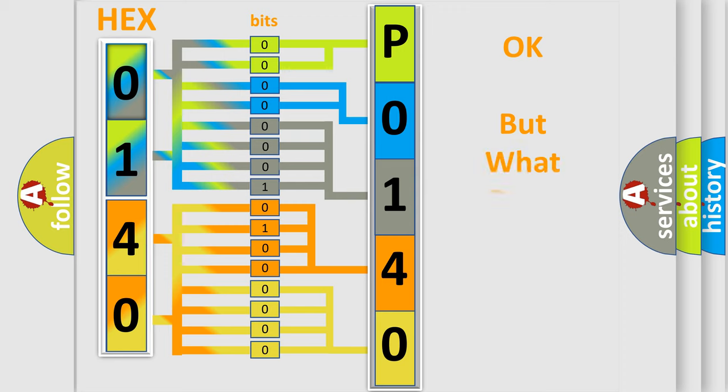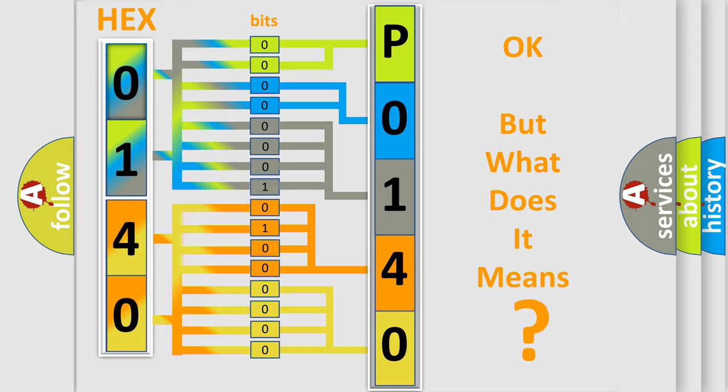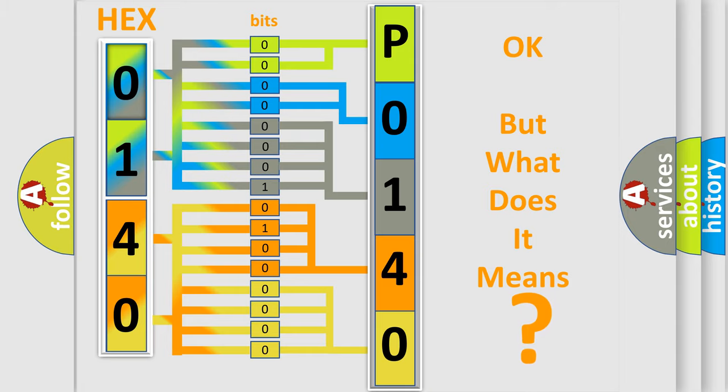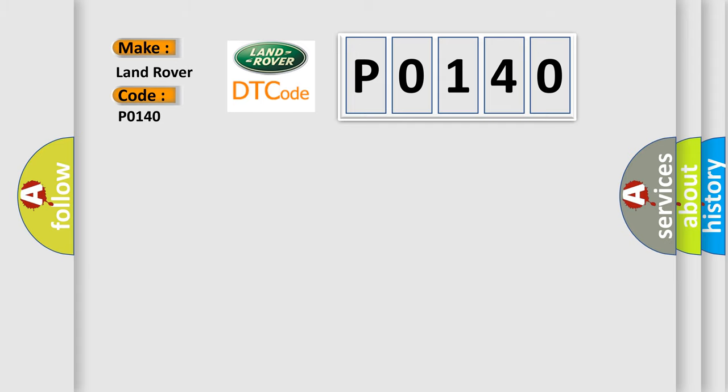The number itself does not make sense to us if we cannot assign information about what it actually expresses. So, what does the Diagnostic Trouble Code P0140 interpret specifically for Land Rover?